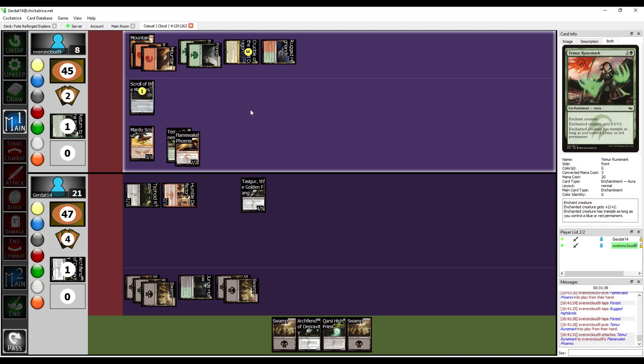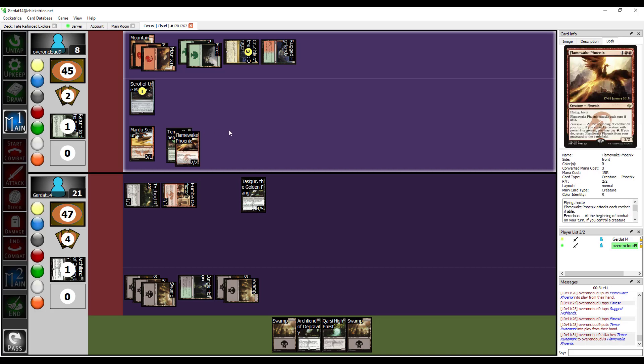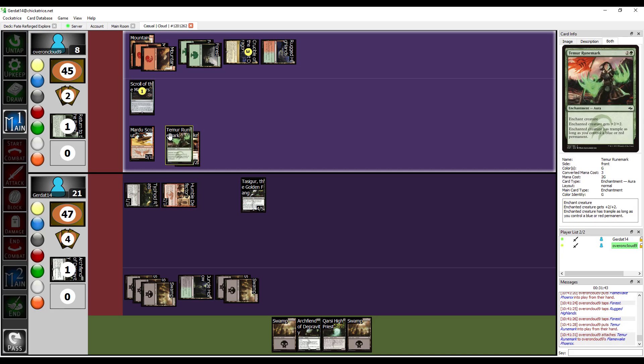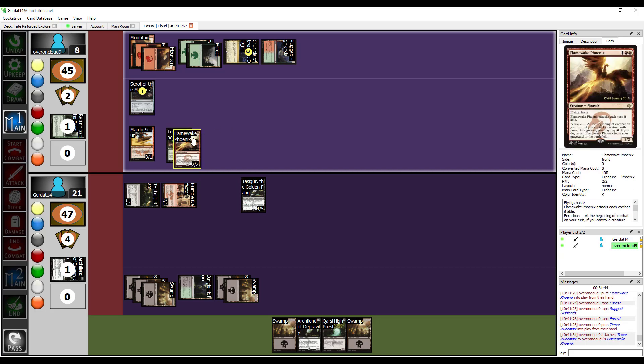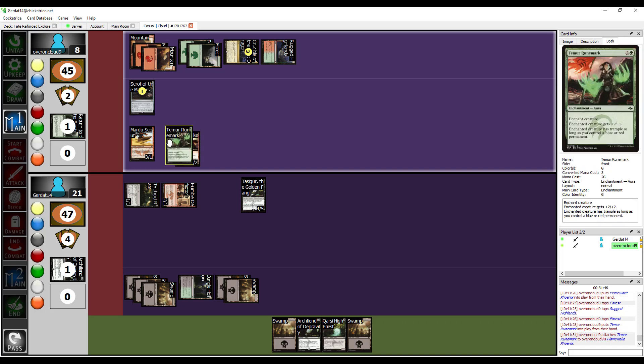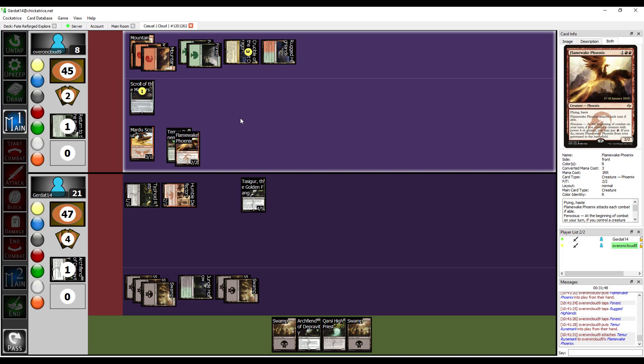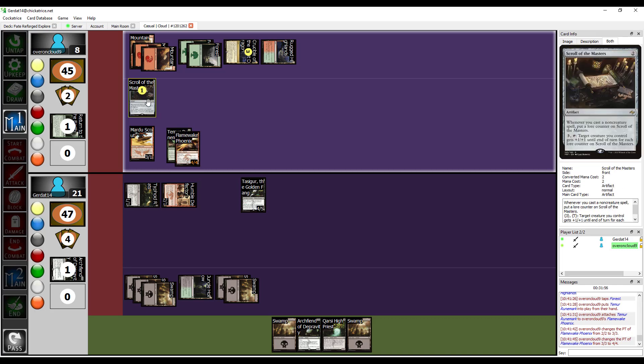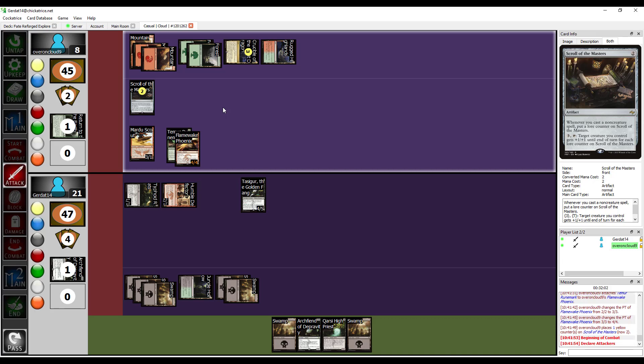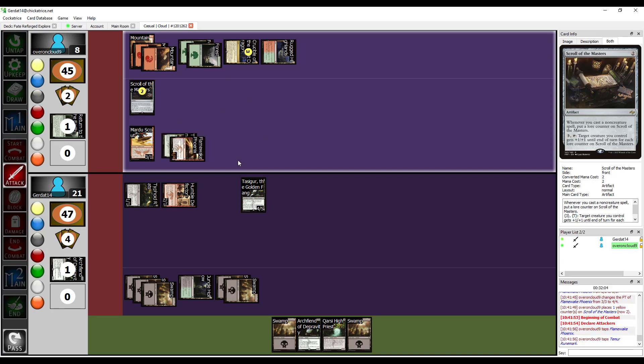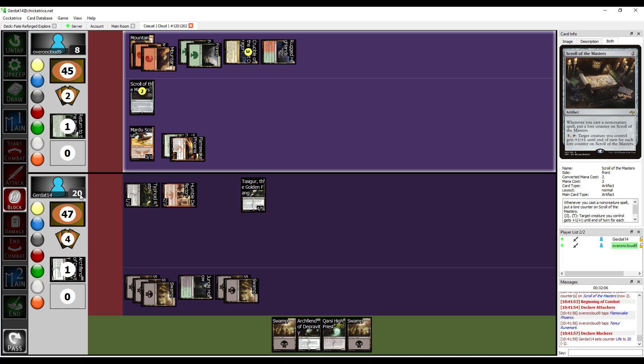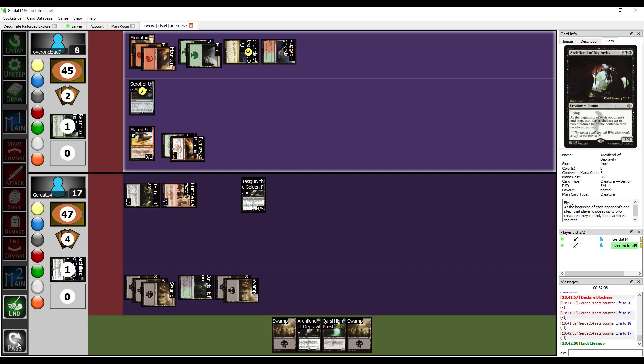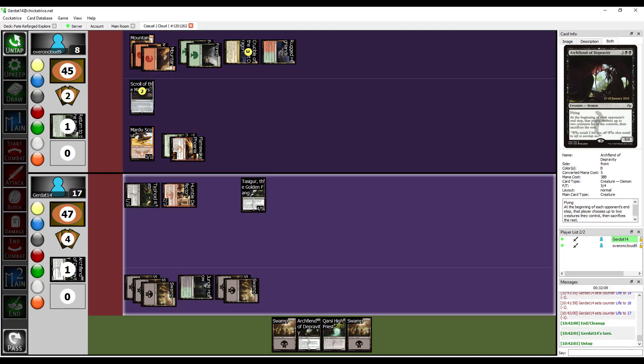So, now it's a 4-4 with Flying Trample, because I control a red permanent. Base power and toughness are 4-4. Increase power and toughness two times. And then the scroll gets another lore counter. I will swing into you with my four in the air. I'll take four. And the turn is yours.